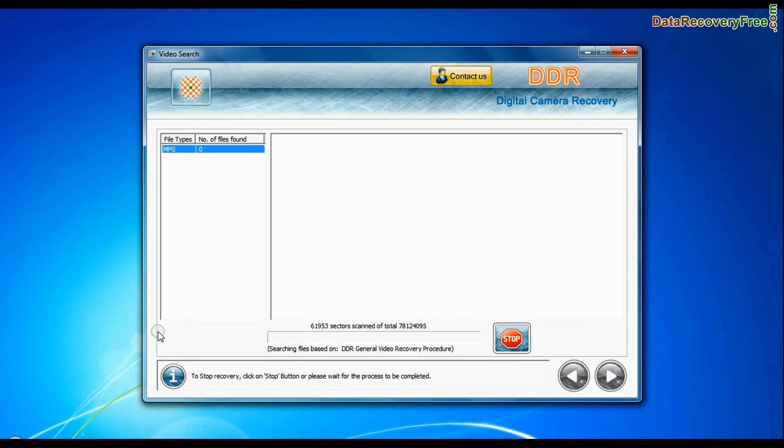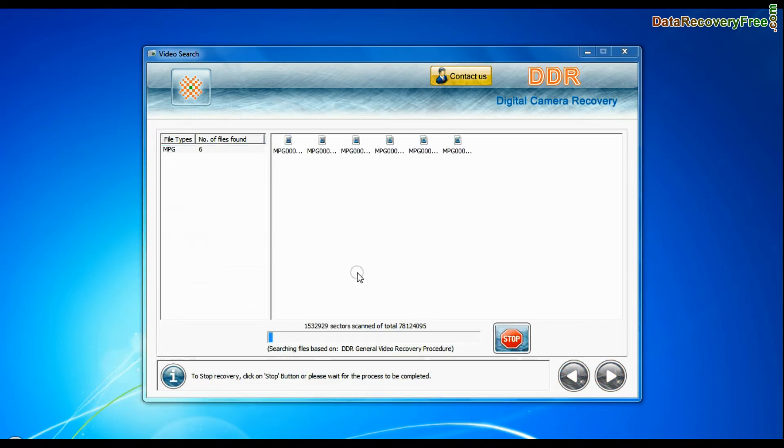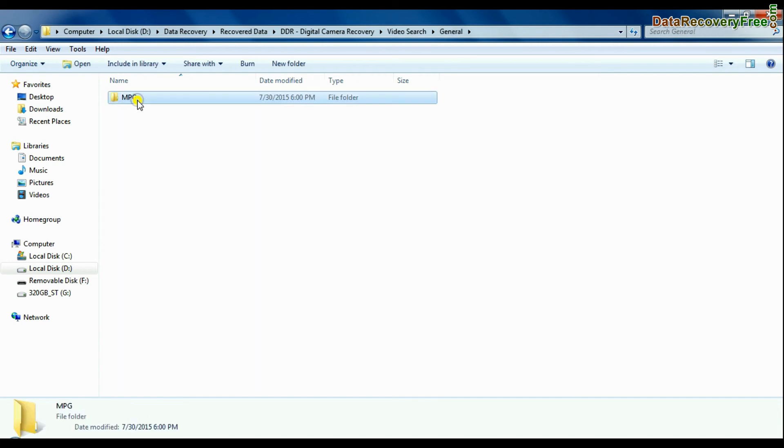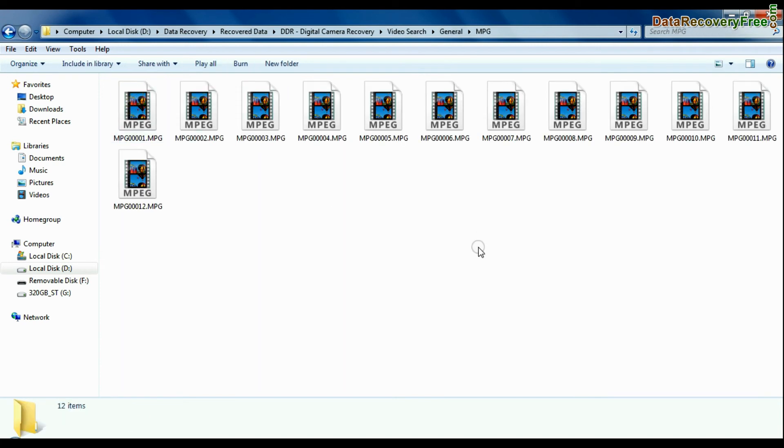Recovery is under process. Videos recovered successfully. You can view recovered videos by same process as we have shown earlier. Thanks for watching this video.